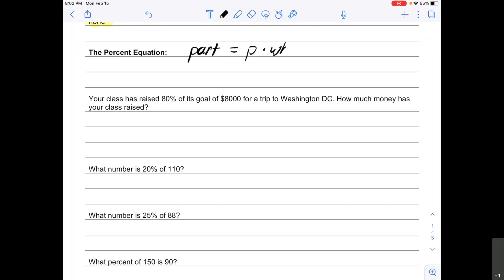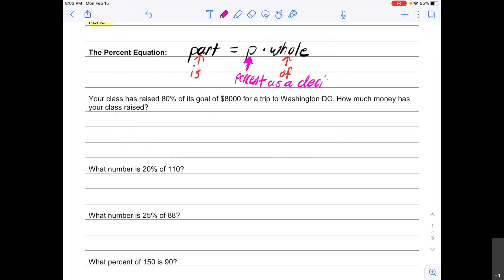The percent equation is: the part equals p times the whole. Just like in the percent proportion, for the part we have the clue word "is," and for the whole we have the clue word "of." The other thing we need to know is that p in the percent equation is a little different — p is the percent, but you have to first write it as a decimal.